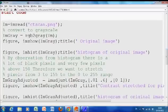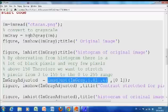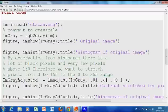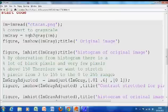Our good friend, imadjust. I've highlighted it here. So what is this saying? We contrast stretch, ImGray. That's the grayscale image. These are the input values. So 0.01 to 0.6.